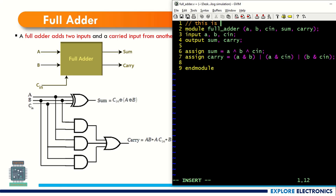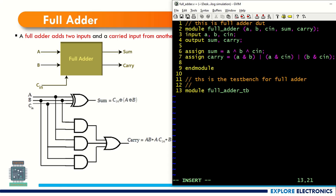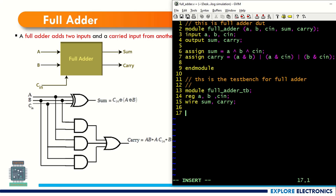This is full adder — just a comment for reference. Here I am going to write the test bench for full adder. A test bench starts with the keyword module. Let me write it as full_adder_tb for test bench. There are no ports associated with the test bench. The inputs of this full adder become registers in the test bench: reg a, b, cin. Similarly outputs become wire sum, carry.